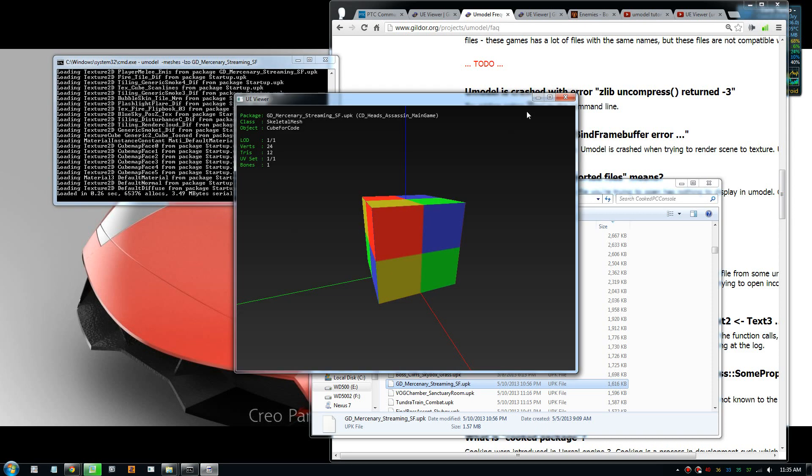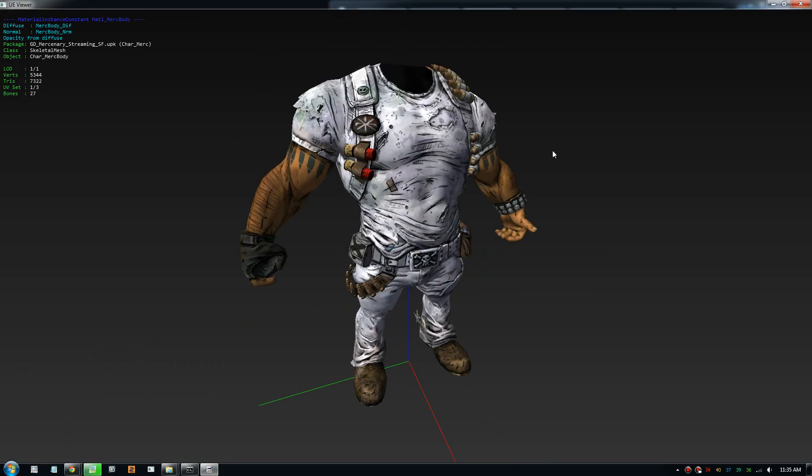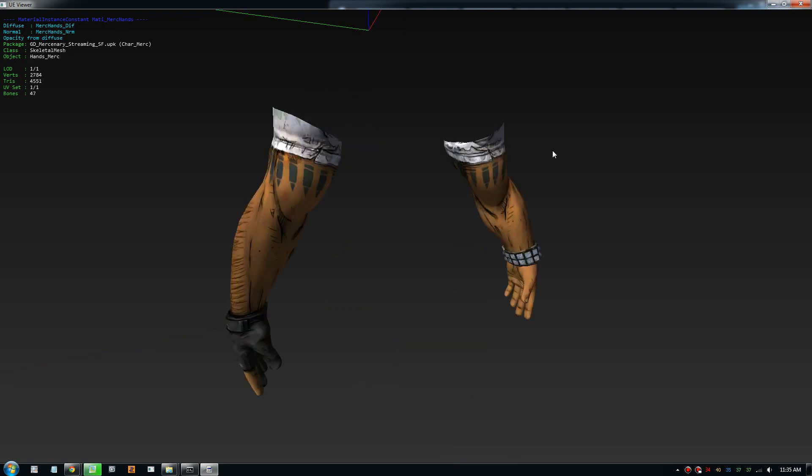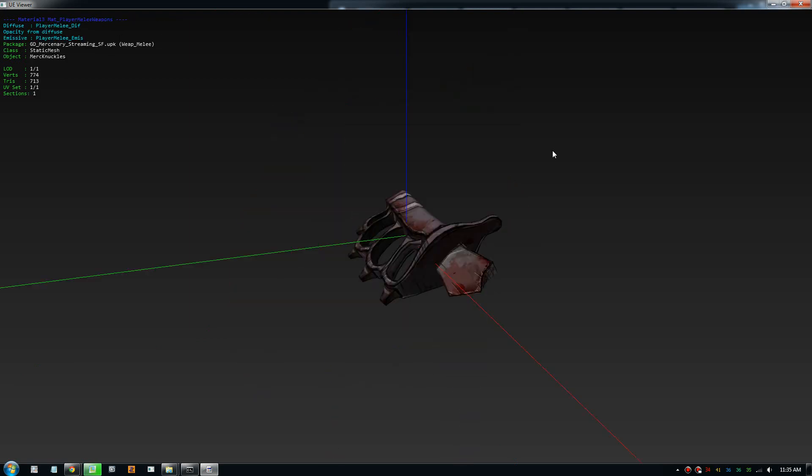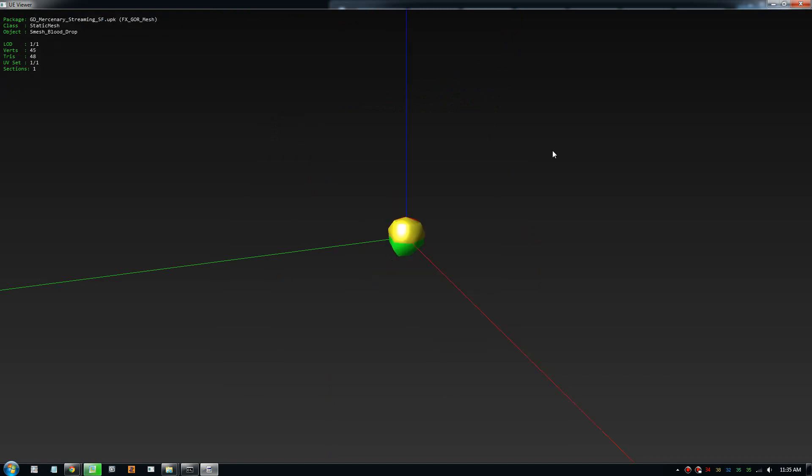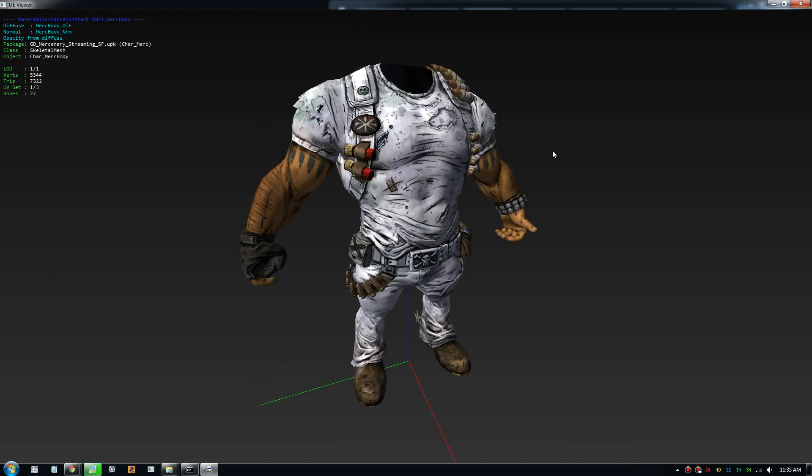Now in here you need to press page down and page up to cycle through the model in the packet. The game stores the models in packets and you can cycle through them by pressing page up and down. Click to drag to spin. There's other commands for this program by pressing h.